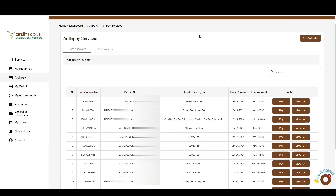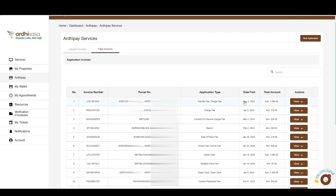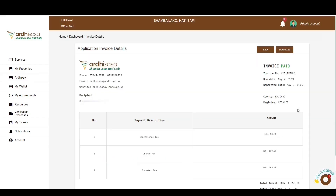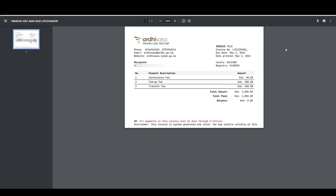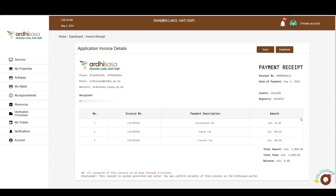Immediately after successful verification, the invoice will transition from the Unpaid tab to the Paid Invoices tab. Click on View — you'll notice that both the invoice and receipt options are now active. Select the invoice and you'll see it has been updated to paid. You have the option of downloading the invoice for record-keeping purposes. When you view the receipt, it contains similar information as the invoice, and you can download it for verification when seeking the service at the relevant registry or station.